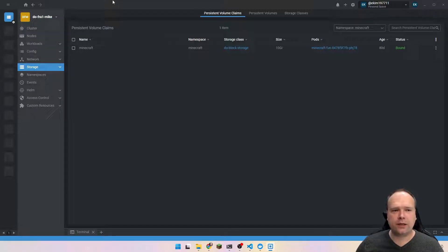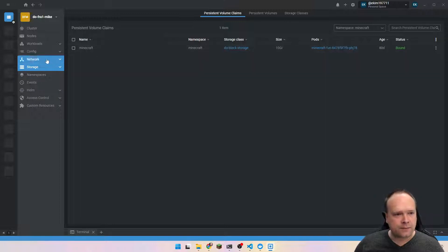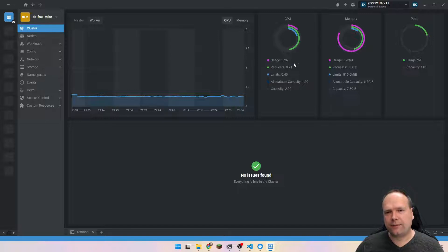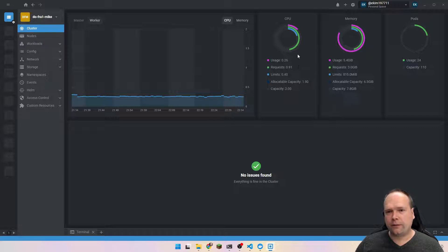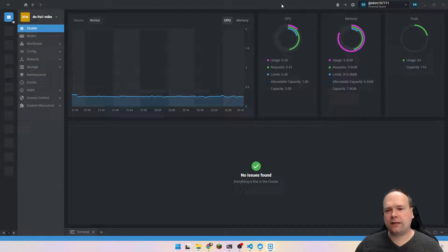I only have one cluster, which I use for my Minecraft and for my Tyre servers. Let us see the first page right here. What I really like about this is the overview regarding how many resources all of my namespaces and all of my pods actually use.